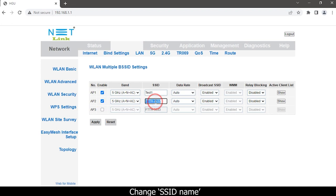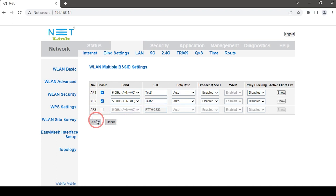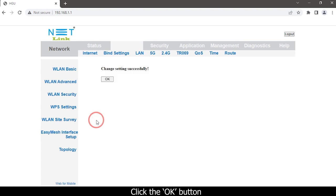Change the SSID name for the new access point, then click the Apply button and click the OK button.